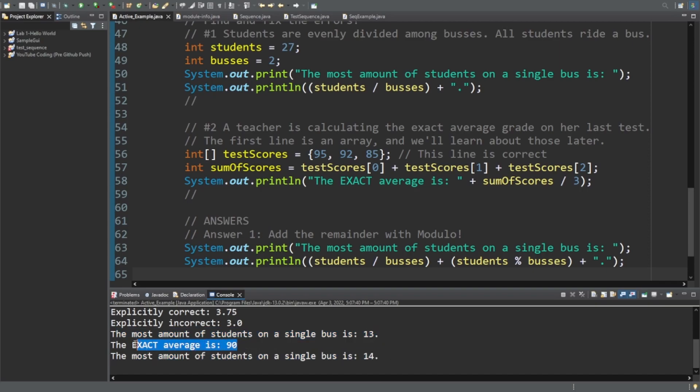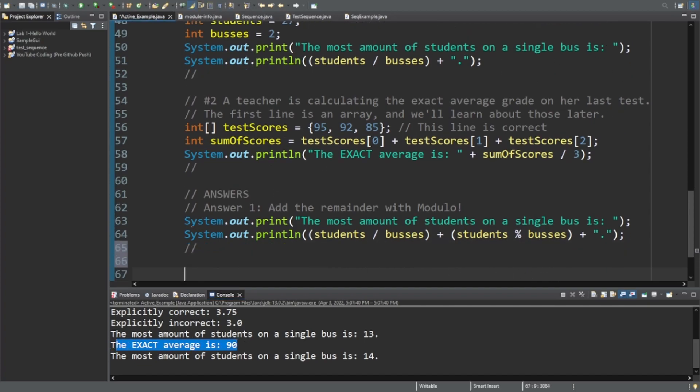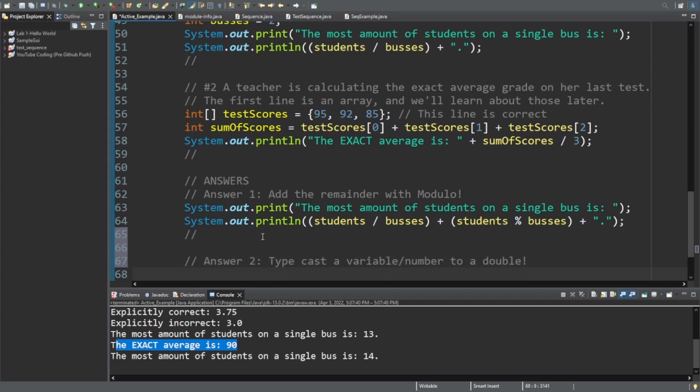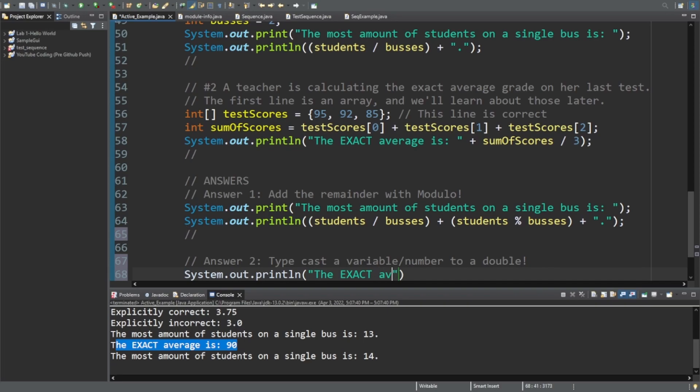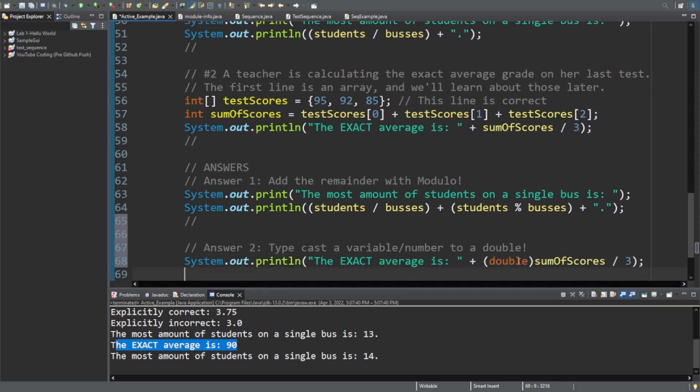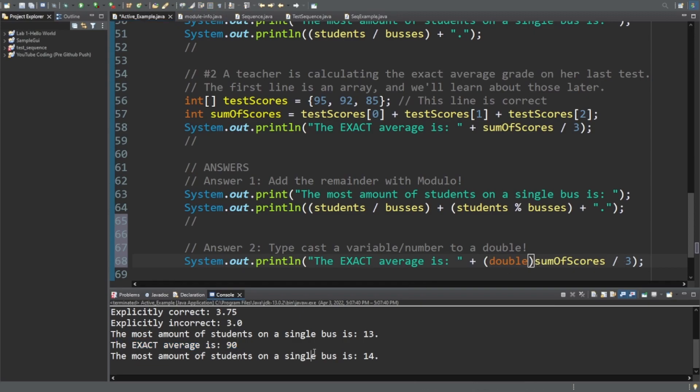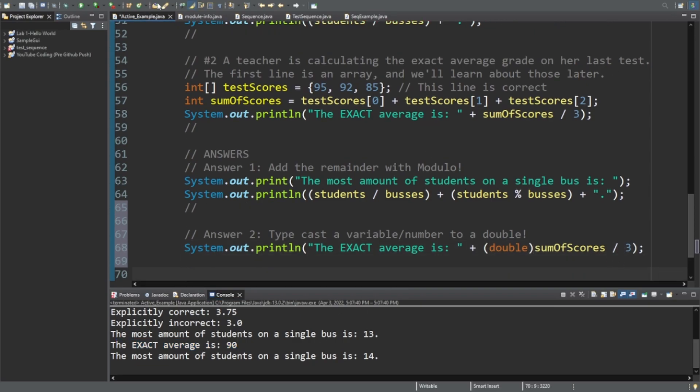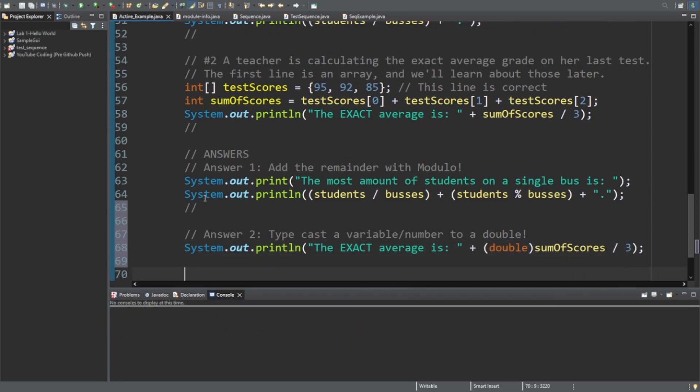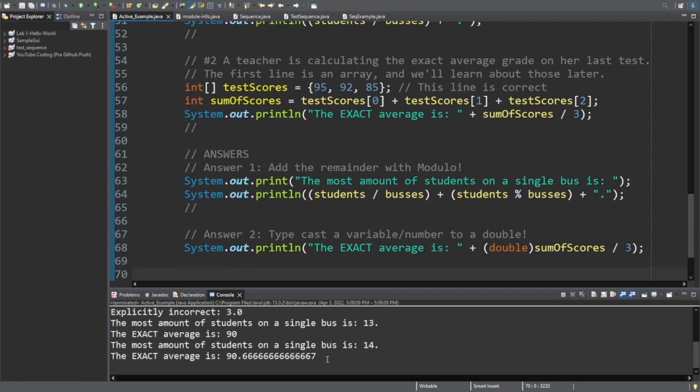And then you can see the exact average. I should have ran this before I sent you guys off. I apologize. The exact average on the second question shows 90, which is not exact. So answer 2, typecast a variable or number to a double. So system.out.print line. The exact average is double. We are typecasting sum of scores divided by 3. And believe it or not, that's all you need to do. Run it and boom. 90.66667.